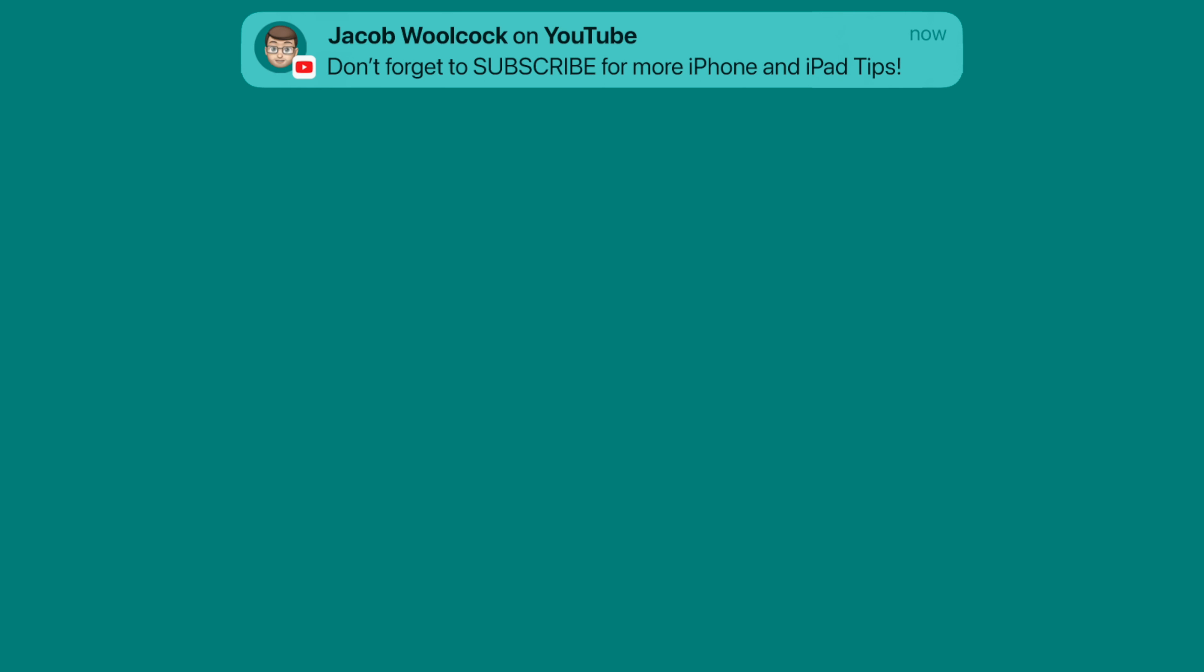That's it for this quick tip, but there are loads more iOS and iPadOS 15 ones on my channel, so please click the name below and subscribe so you won't miss any tips in the future.